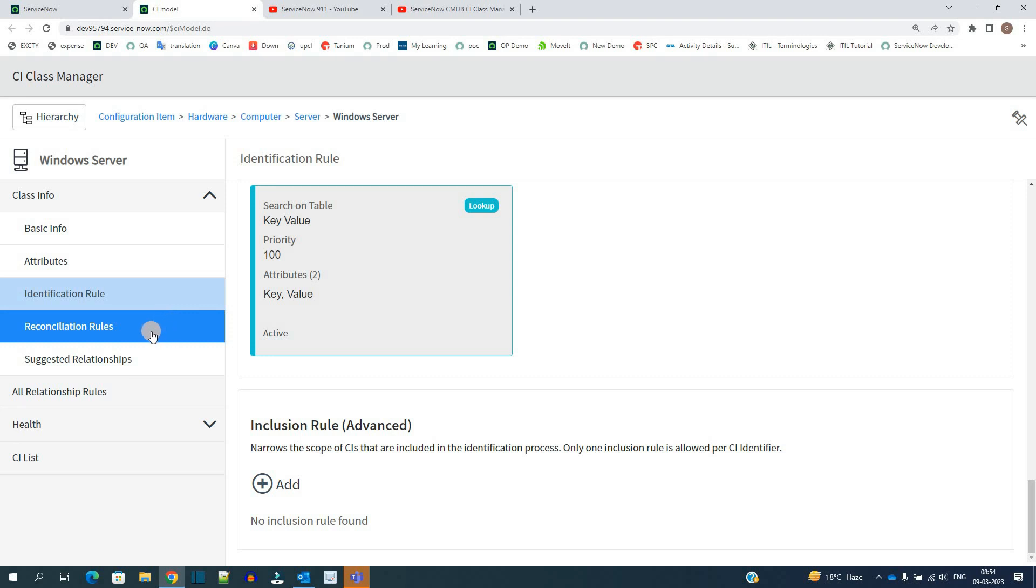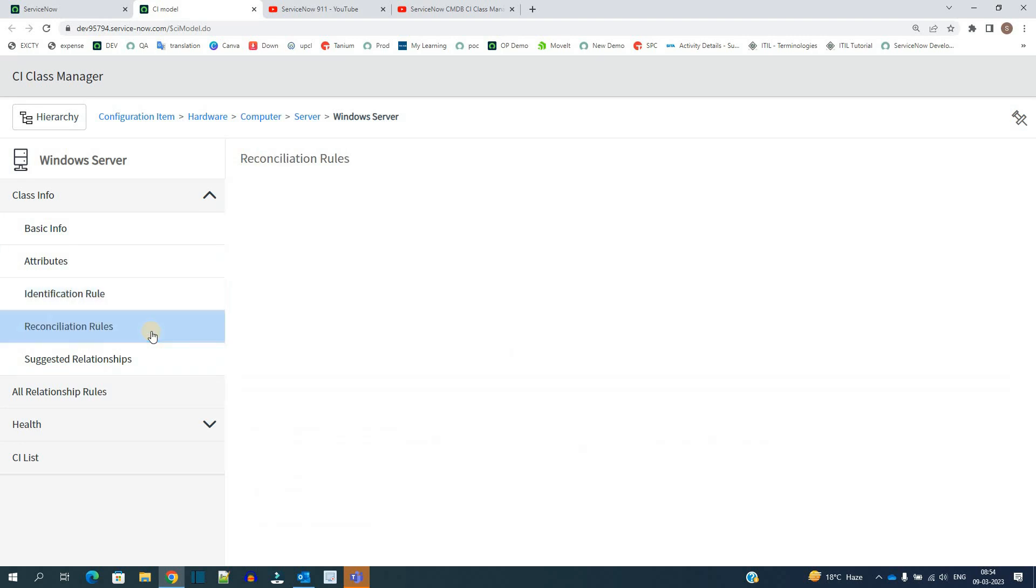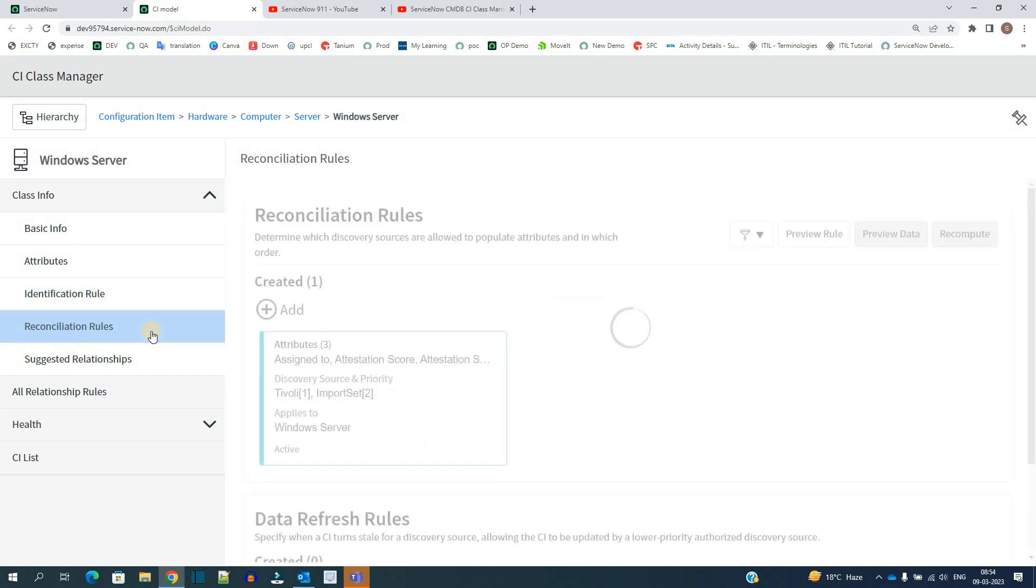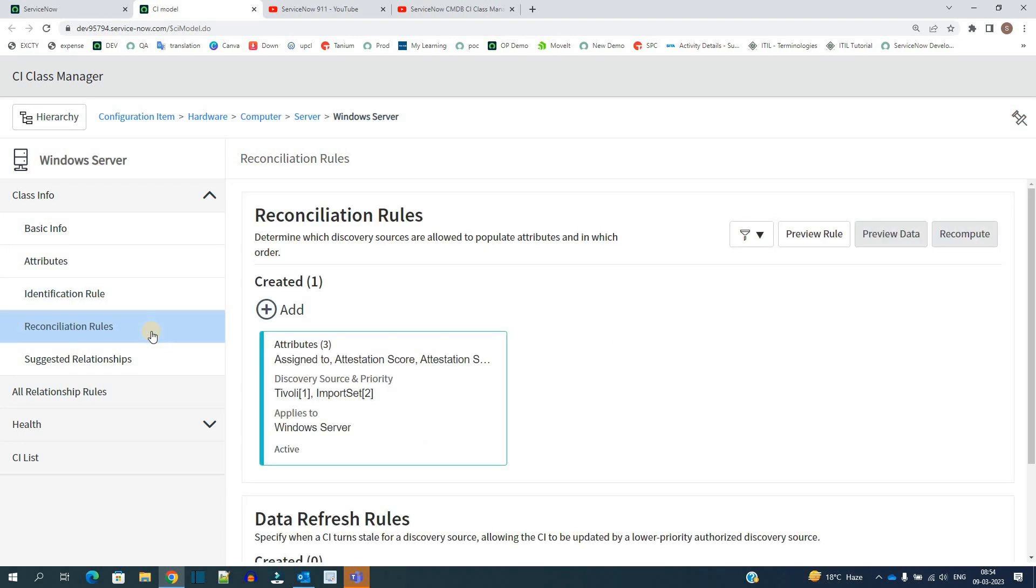Let's go for the reconciliation rule. Now what is the reconciliation rule? You know in the identification rule we understand that the CI is coming from outside from anywhere and it will be treated like as such. But in case the same CI is coming from n number of sources, let's say it is coming from discovery, let's say it is coming from some scheduled job, let's say it is coming from some import set.